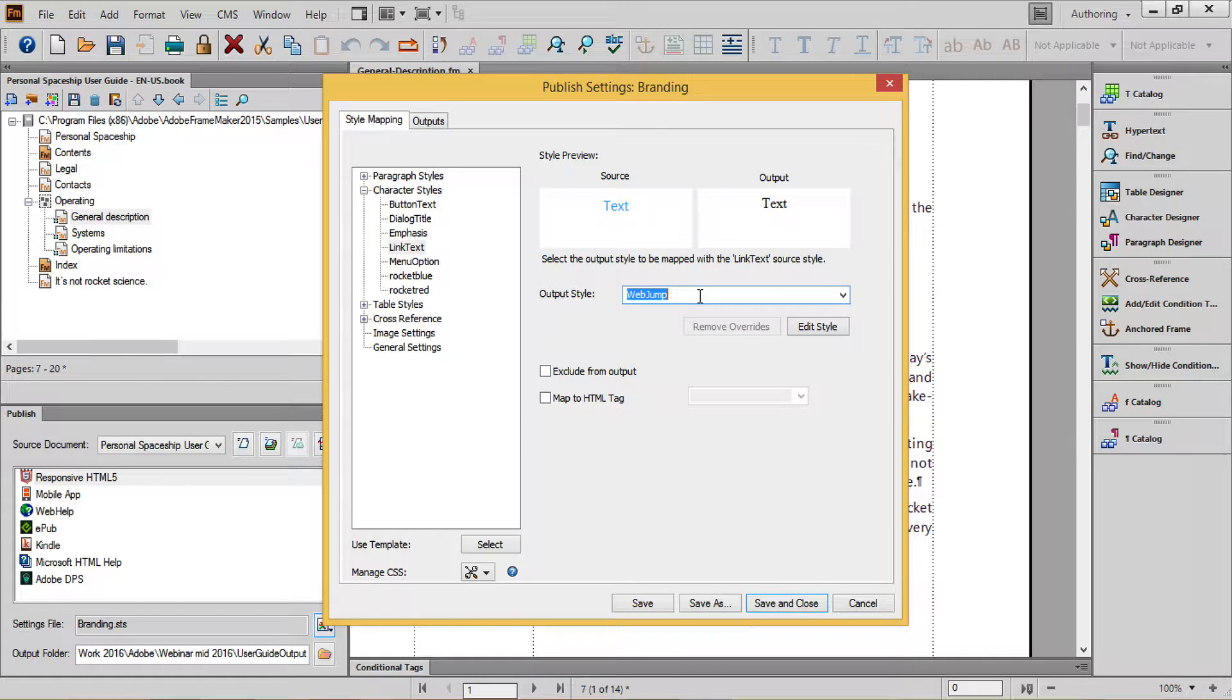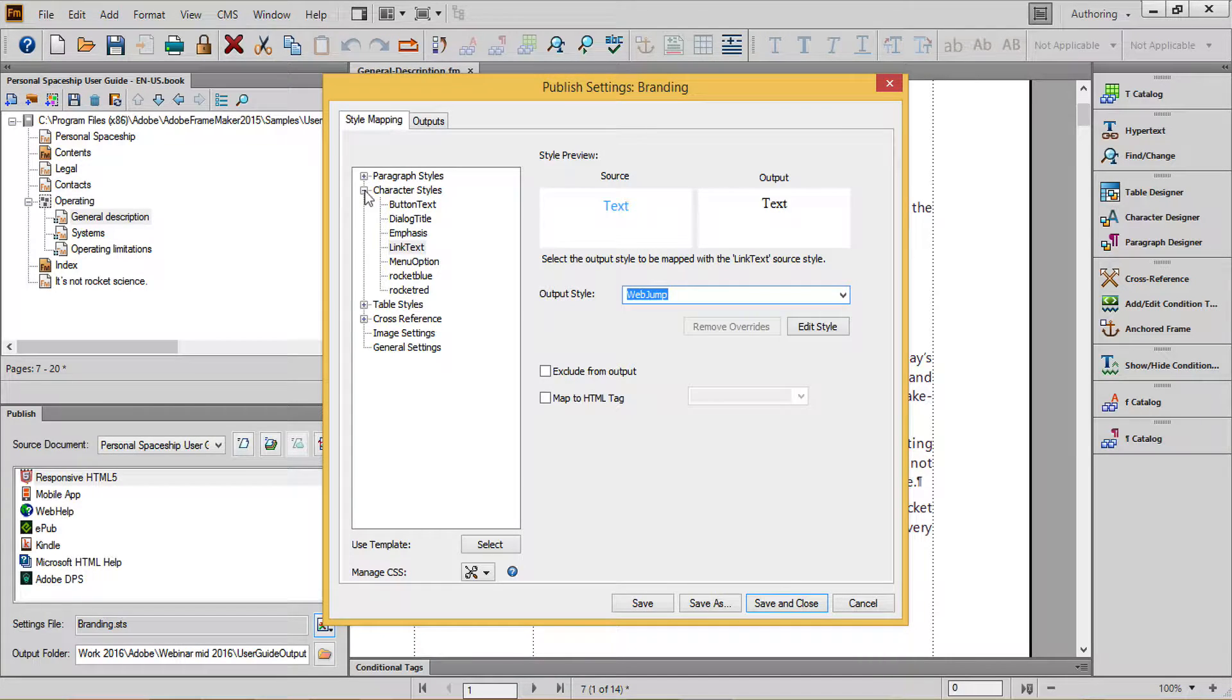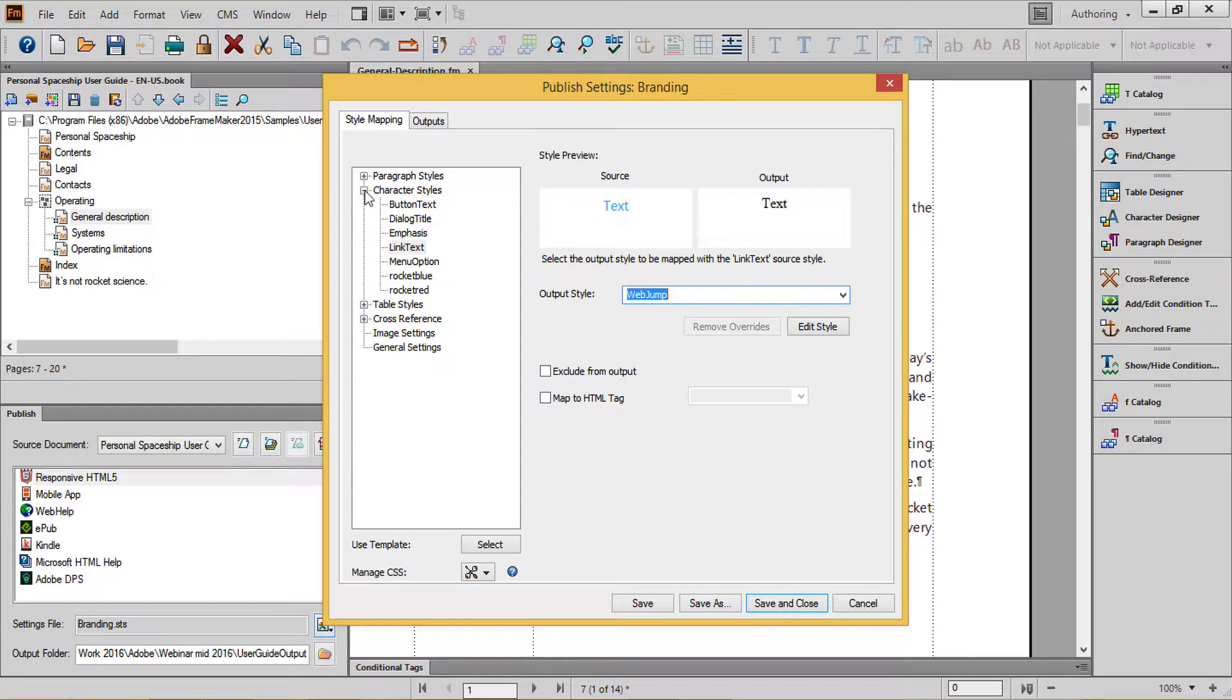For both paragraph tags and character tags, you can choose to map to a custom CSS. See the blog post accompanying this movie for details.